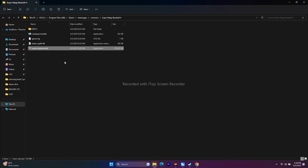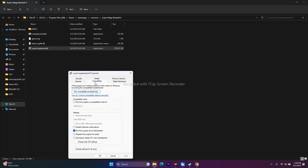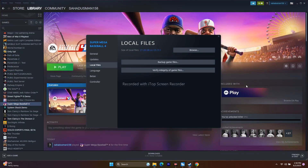Next, try running the game in Compatibility Mode. Right-click the executable, go to Show More Options > Properties > Compatibility, check Run This Program in Compatibility Mode, and select Windows 7. Click Apply and OK. If that doesn't work, try Windows 8. If compatibility mode doesn't solve the issue, make sure to undo that setting — uncheck it, apply, and OK — before moving on.